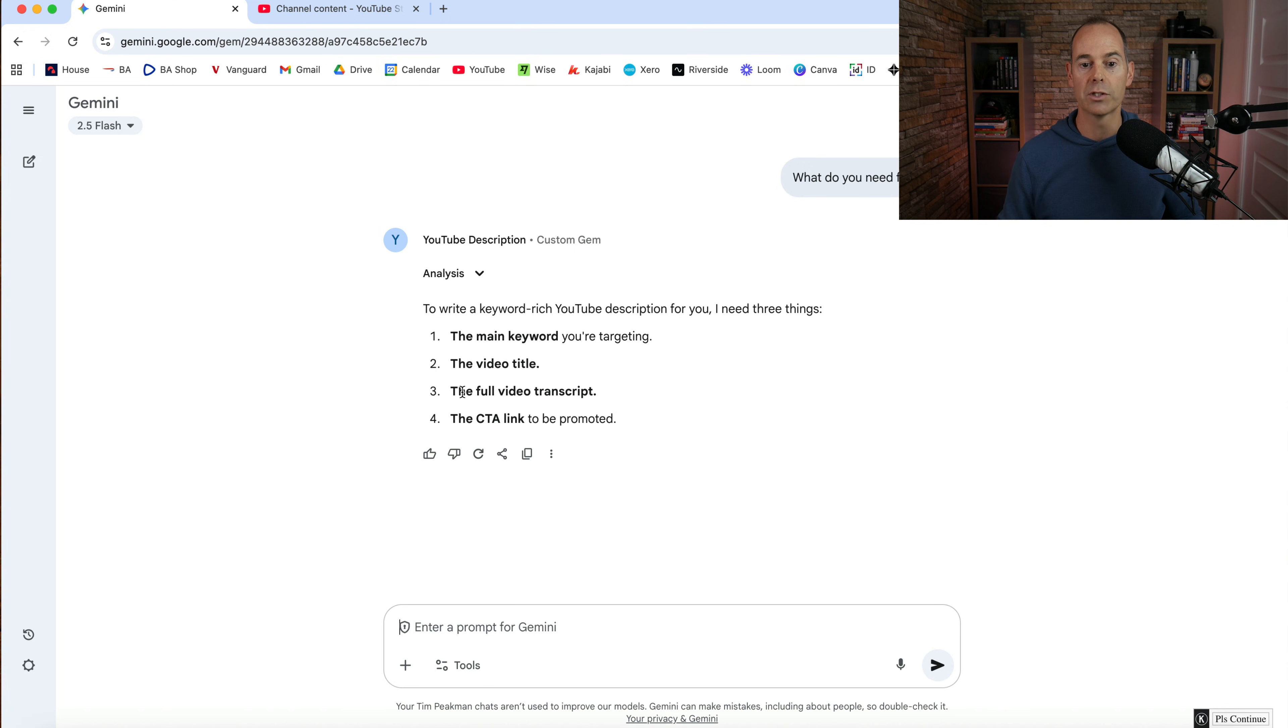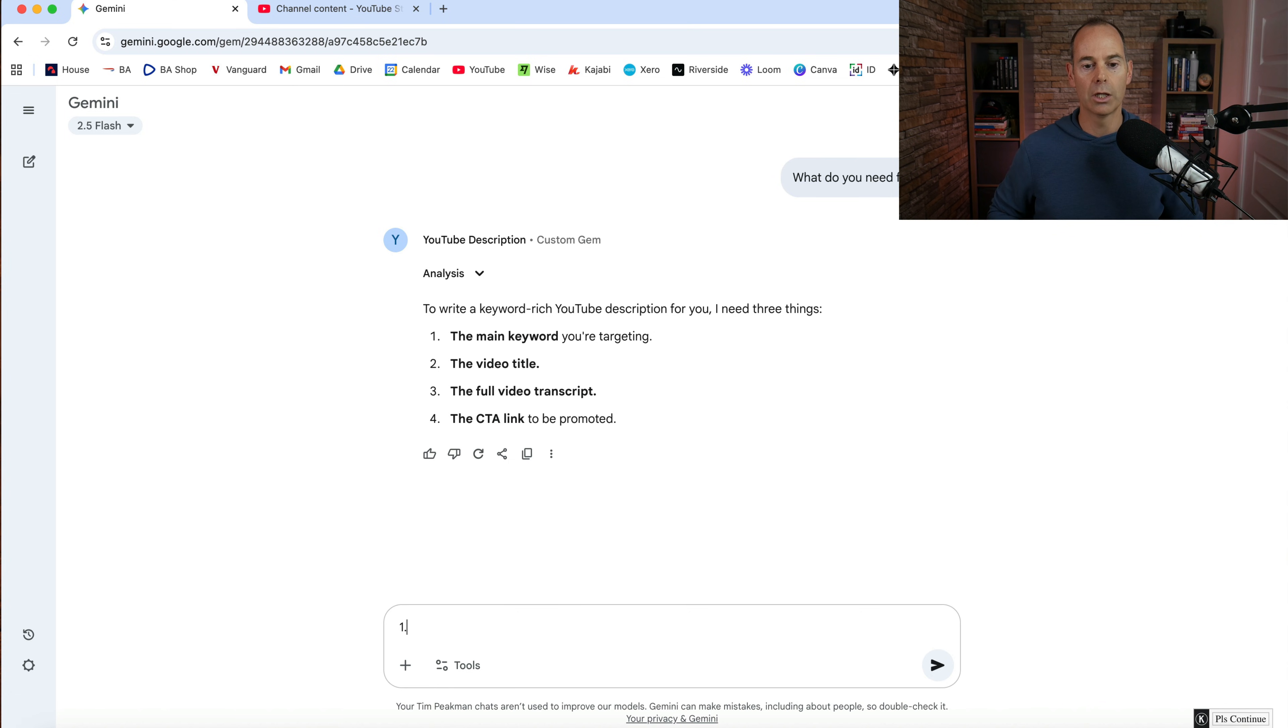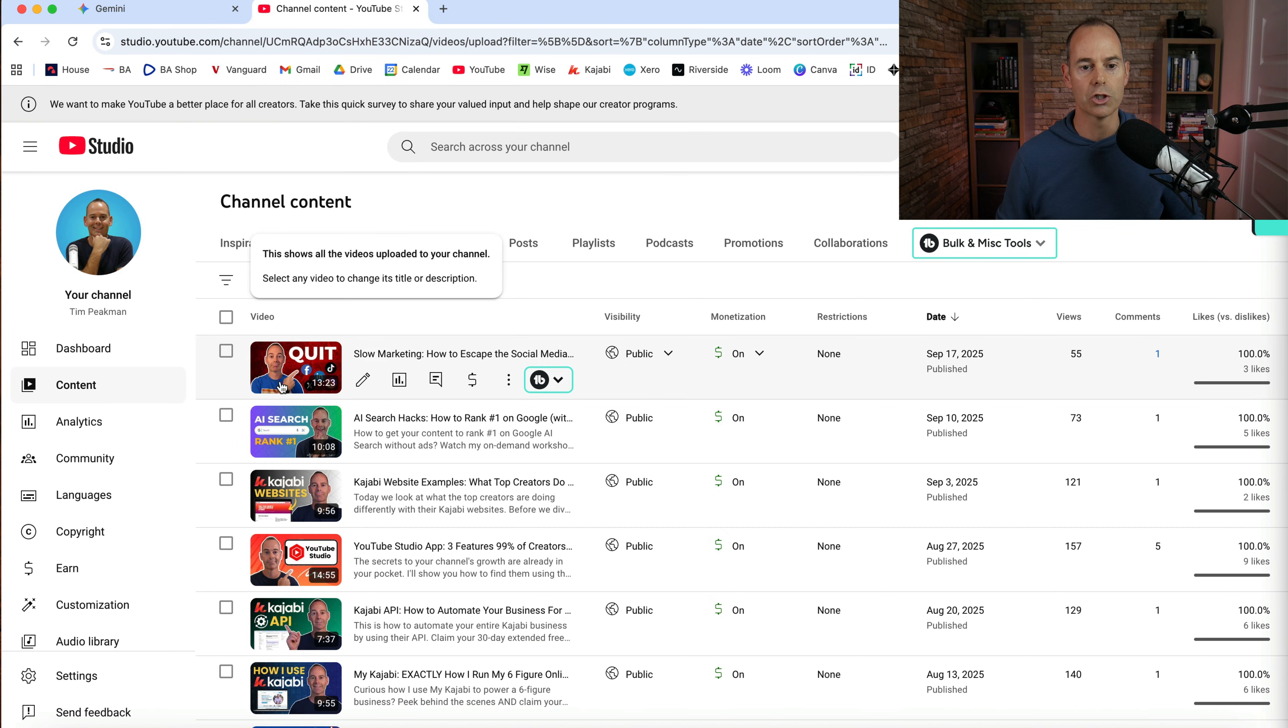So it's asked me for four things, the main keyword, the video title, the full video transcript and the call to action link. So all I'm going to do here now is I'm going to go and get an example from one of my previously recorded videos just to show you what I do.